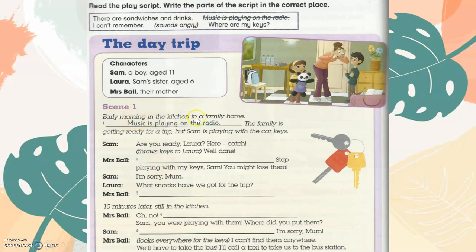Early morning in the kitchen in the family home. Music is playing on the radio. The family is getting ready for a trip, but Sam is playing with the car keys.